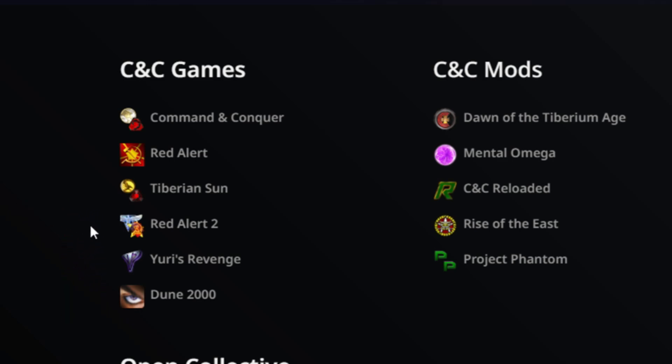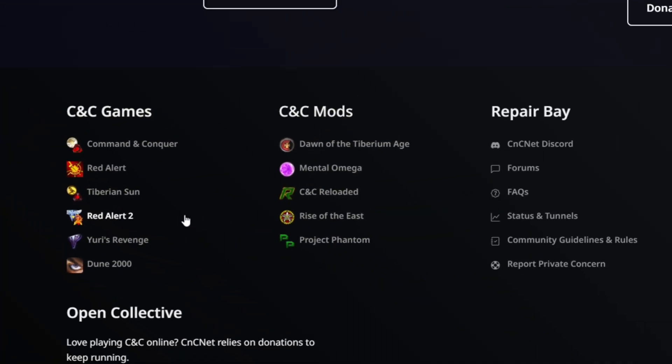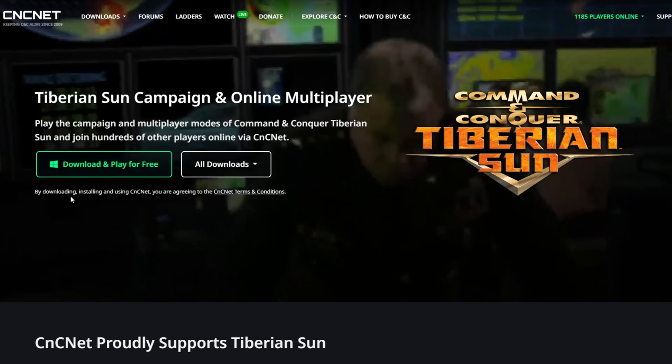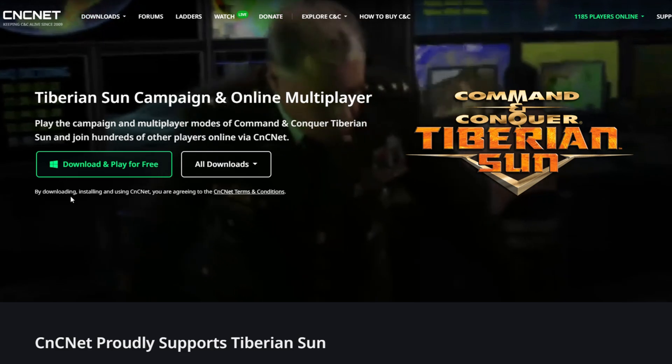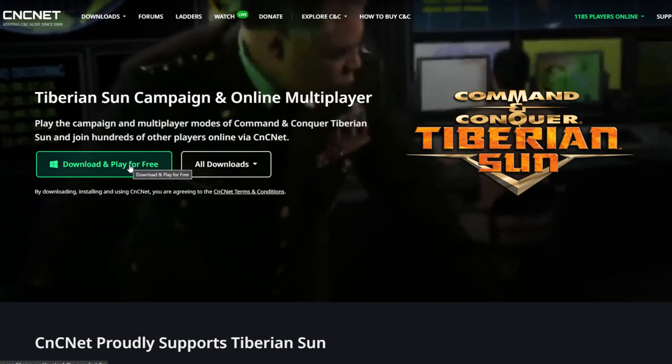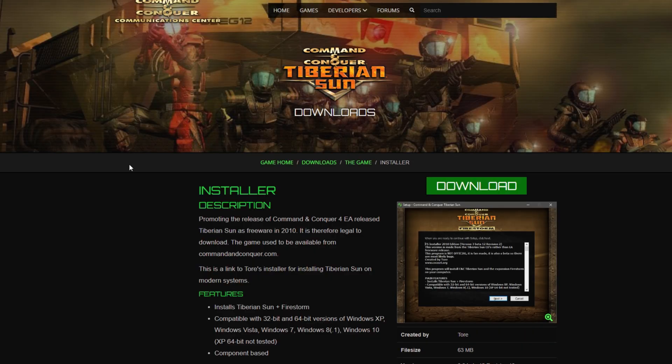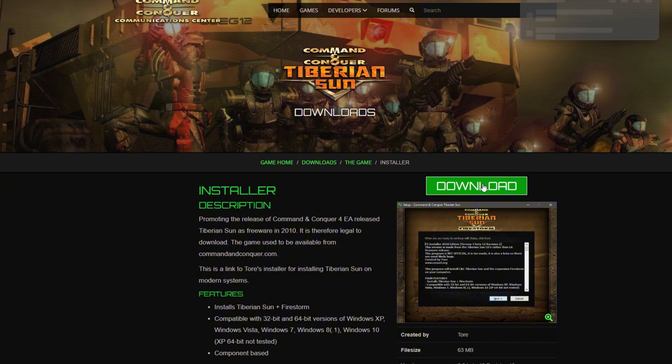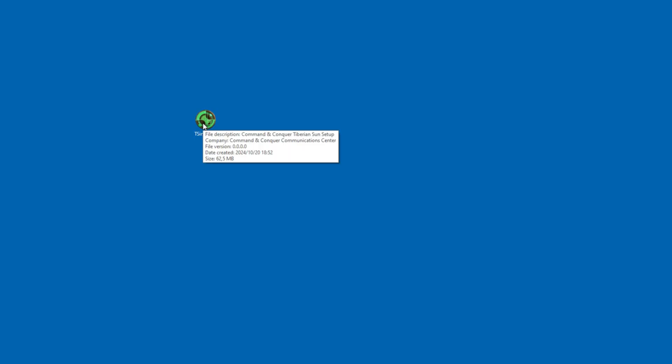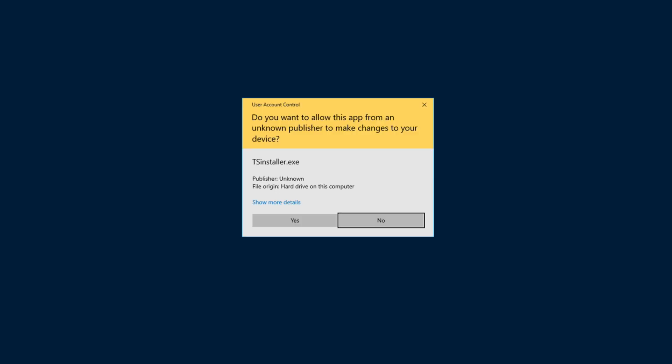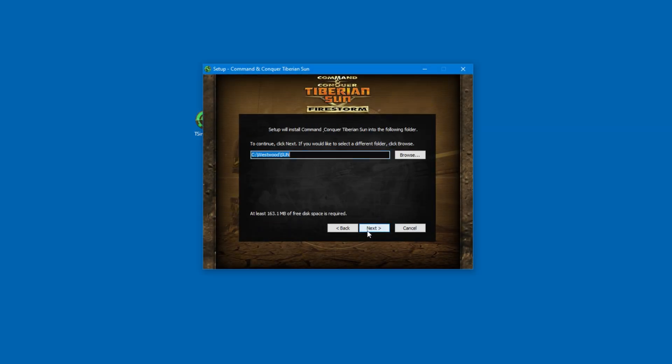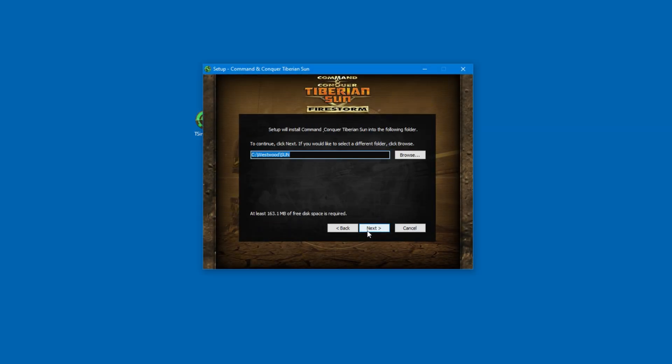But in the case of Red Alert 2, you will need to own the retail disc, unfortunately. So Tiberium Dawn is the most modern one which you can just download and install without requiring anything else. When it's done downloading, you can run the setup program. It's really easy to follow, and essentially, it's an automated process where you just need to tick a few boxes.